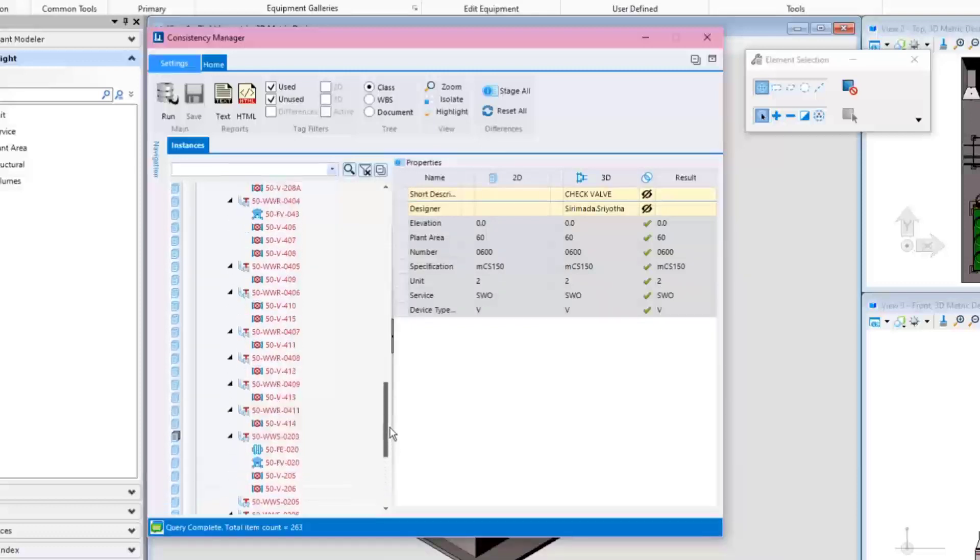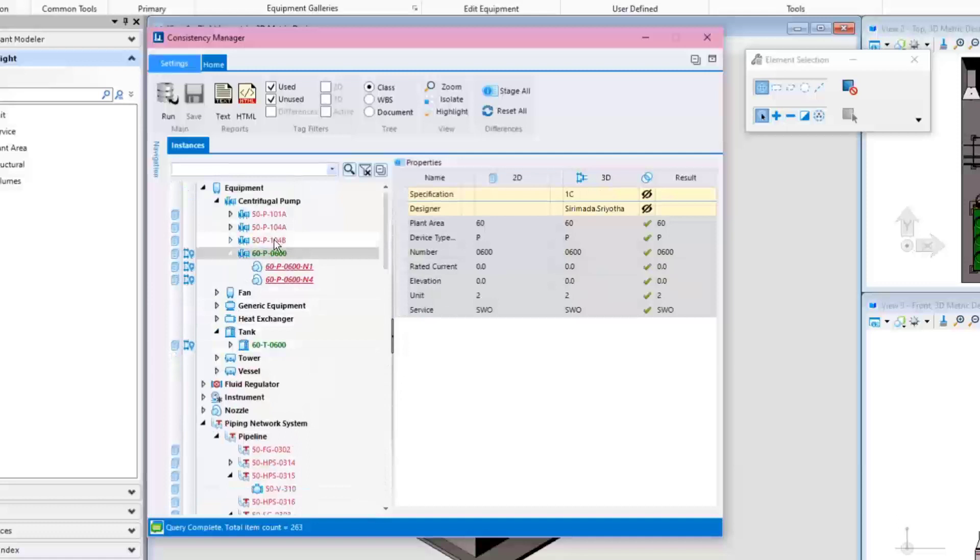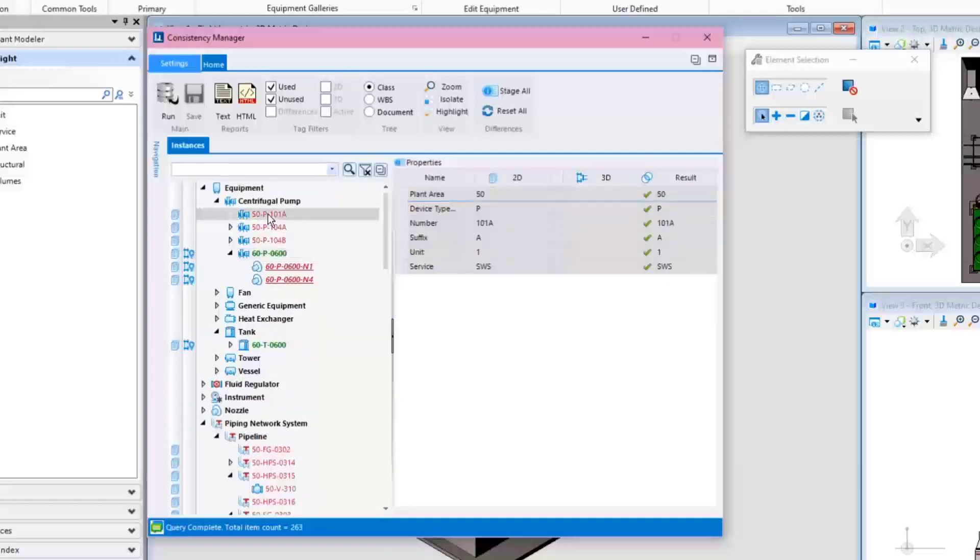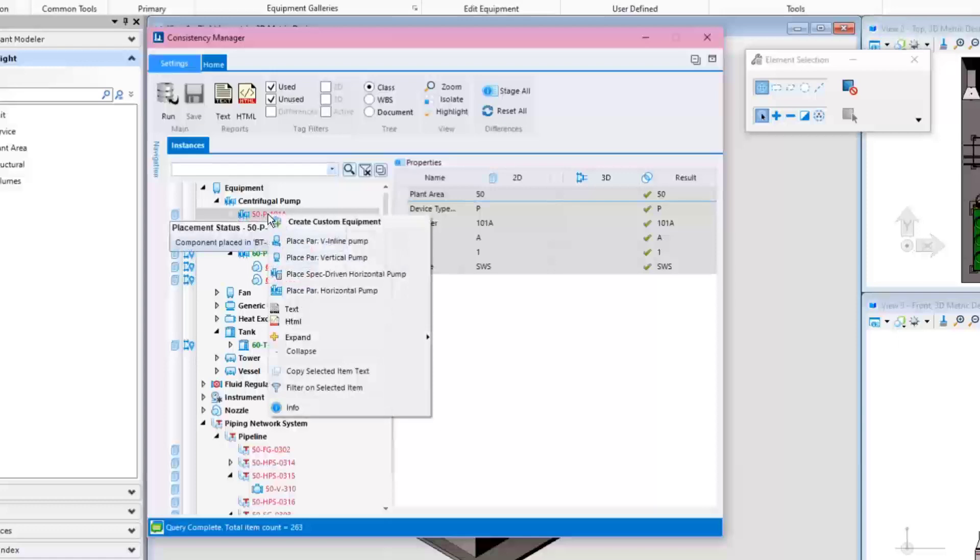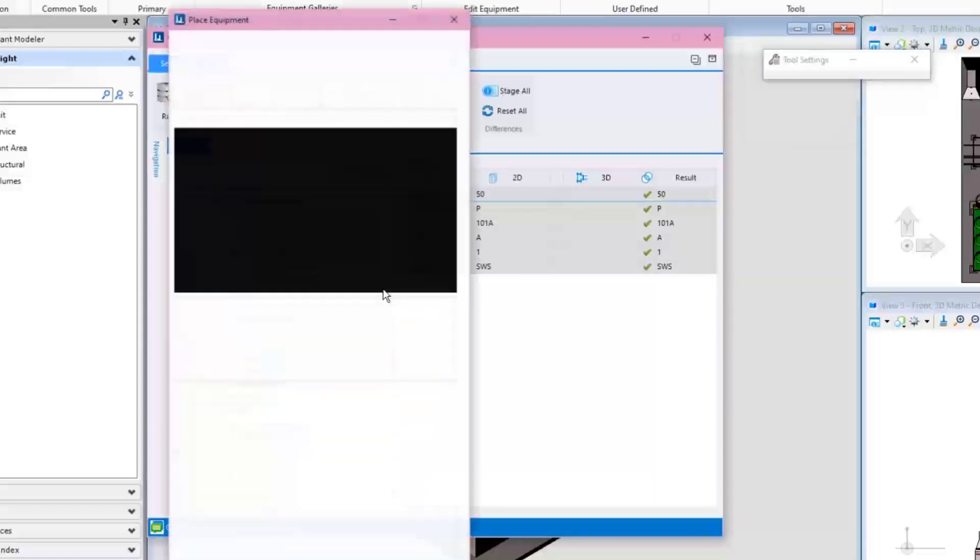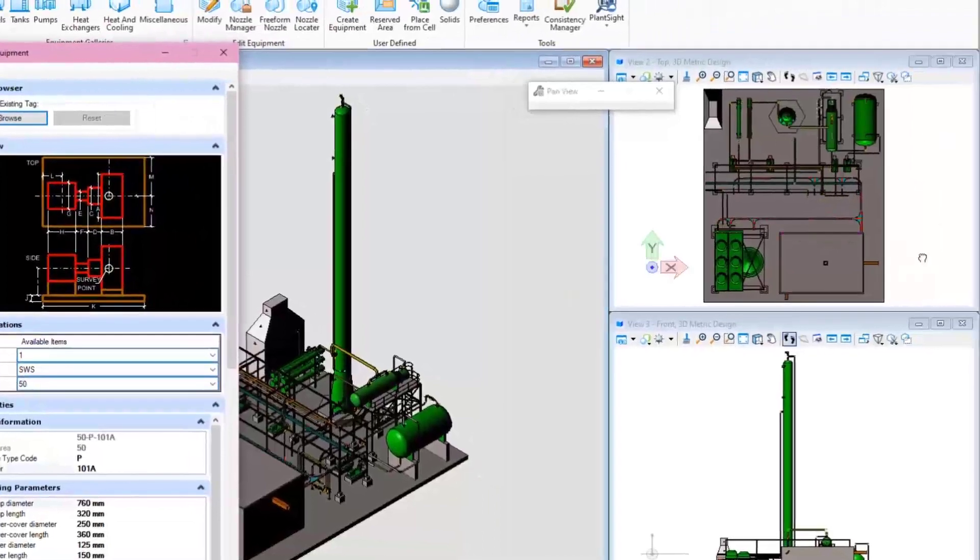Besides reporting, the Consistency Manager can be used to place objects from a PID into the 3D model. This is done by selecting a component from the tree, a pump in this example, and performing a right-click to get all options available from the selected class. Choose Parametric Horizontal Pump for this case and place it into the 3D plant model.